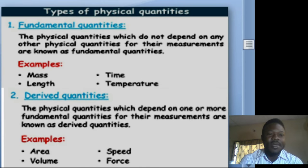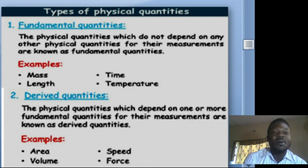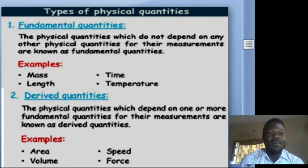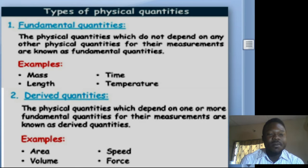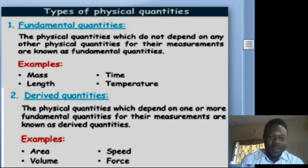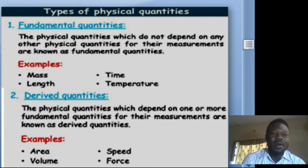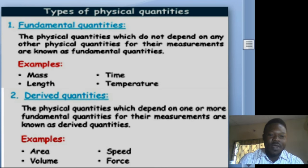Other fundamental quantities include electrical current, amount of substance, and so on. Think of it this way: cassava is a fundamental food while all other foods that depend on cassava are derived from it. Your maize is a fundamental food while foods derived from maize — like popcorn and semovita — are derived. Examples of derived quantities are area, speed, volume, force, pressure, and frequency. In our next section we will discuss those derived quantities fully.